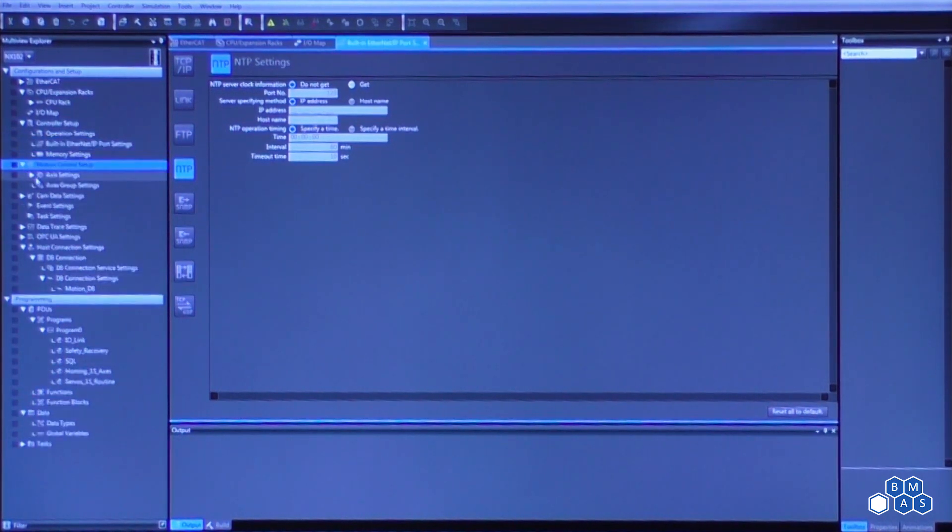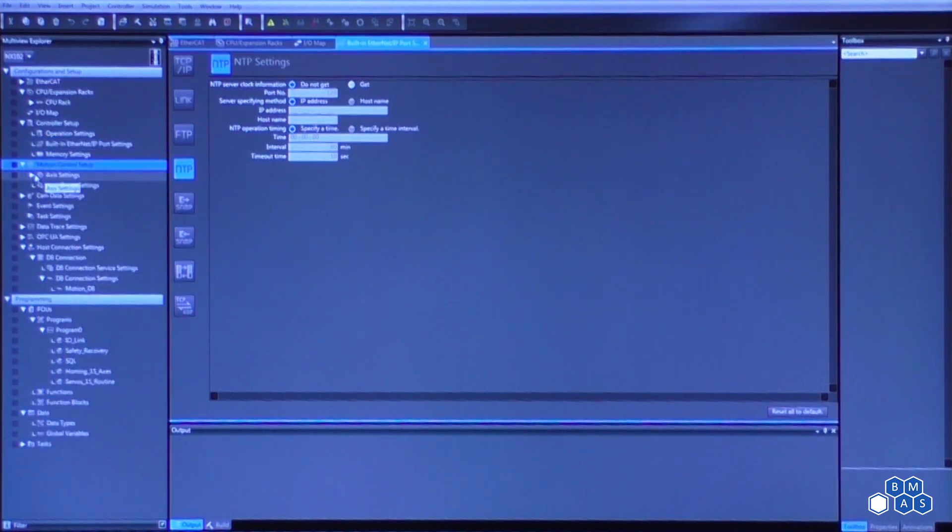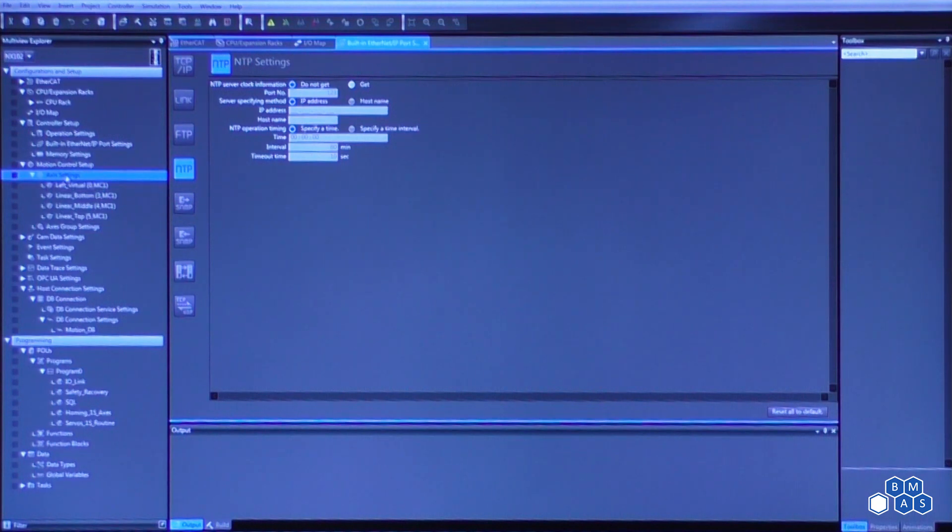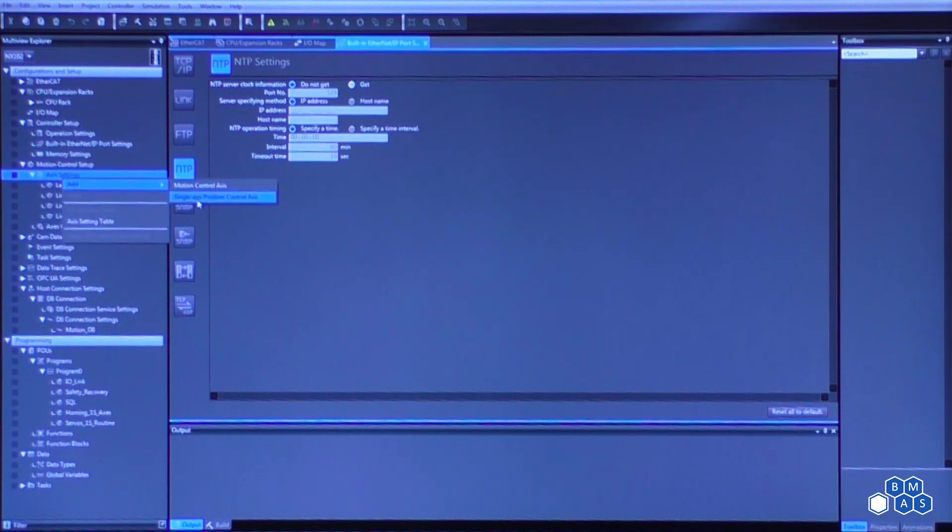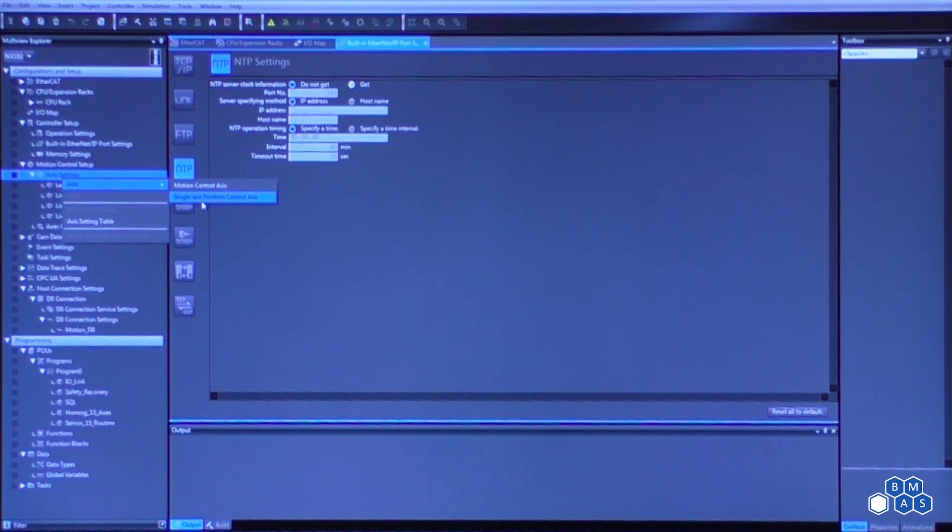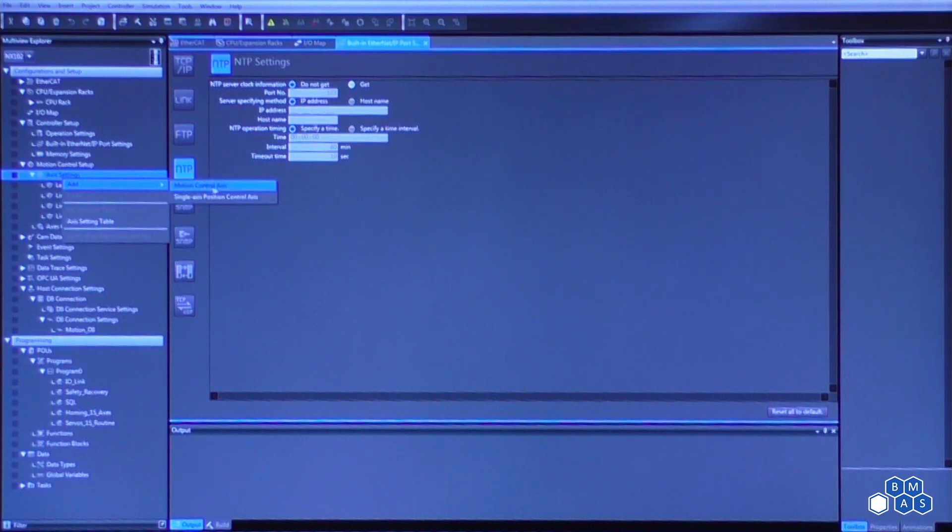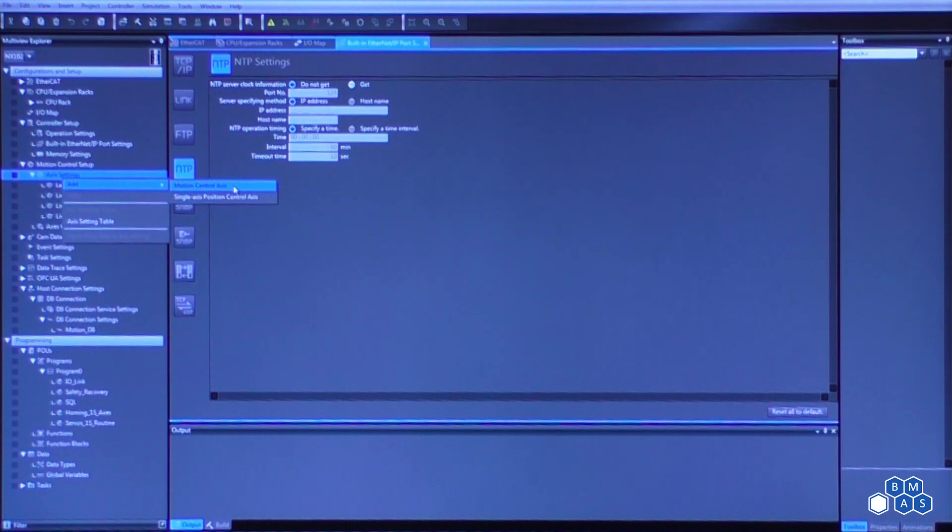The next thing we'll take a look at is the motion control setup. So under motion control, you're going to see the axis settings. And if we right click on that, you can say add either a motion control axis or a single axis position control axis. Now, again, what this basically means is the single axis means you cannot do any coordinated motion. Motion control axis means you're going to do either coordinated motion, gearing, camming, or have an encoder input.